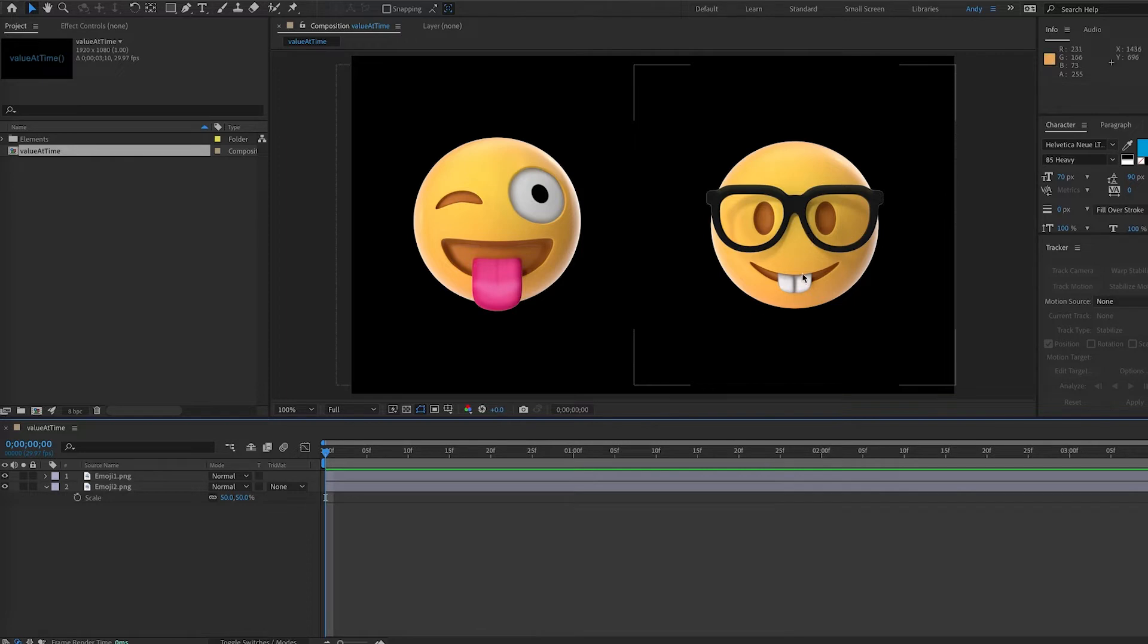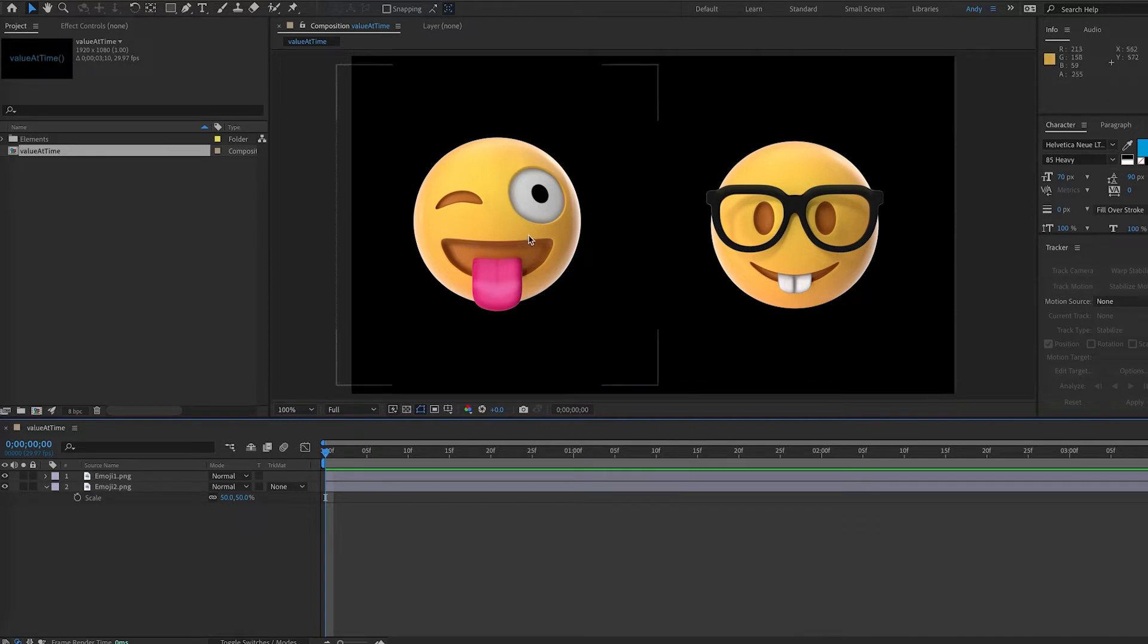And of course we could keyframe this, but what if we have multiple layers we want to do this to, or we ever want to change the scaling speed of the first emoji, that would be a hassle. We can use expressions to make this easy on ourselves.